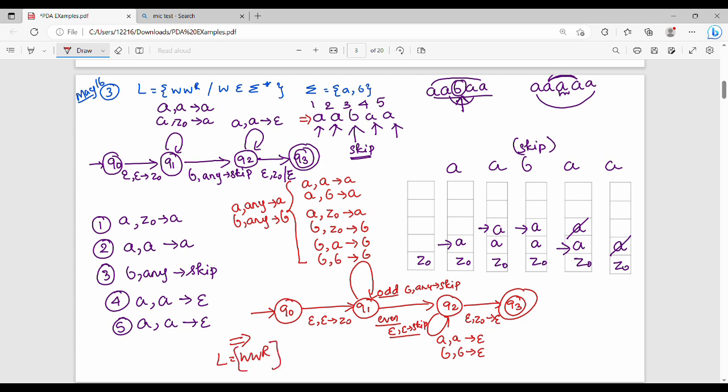This is the Pushdown Automata for language WWR. If you want to understand Pushdown Automata, this example shows you how to mark and construct the set of tuples. Do like and share with friends. Thanks, bye!